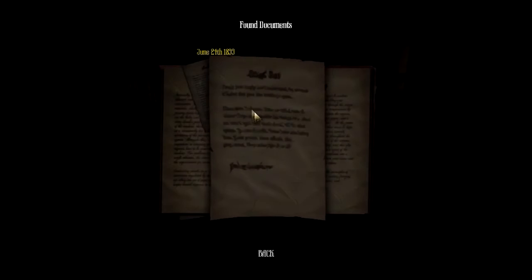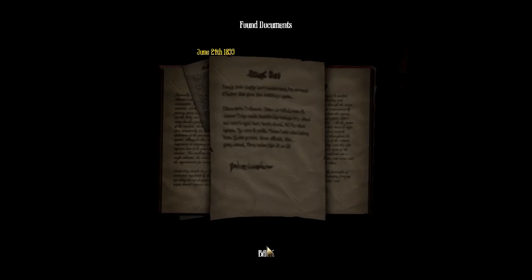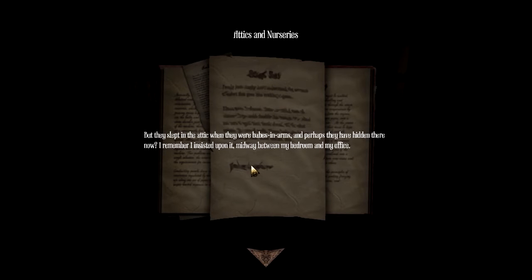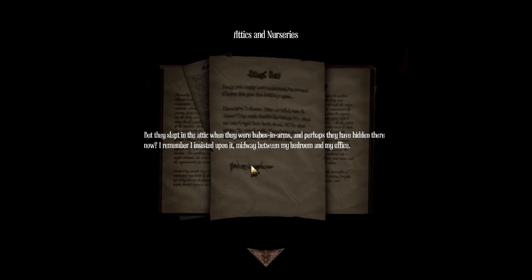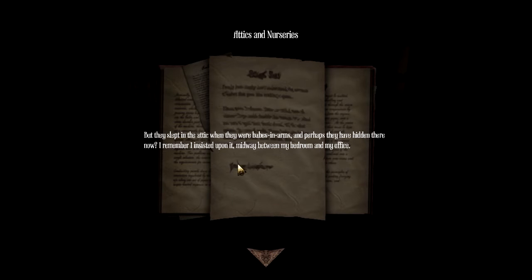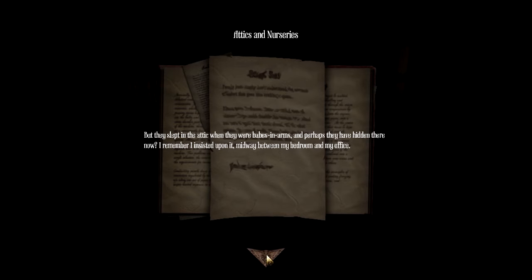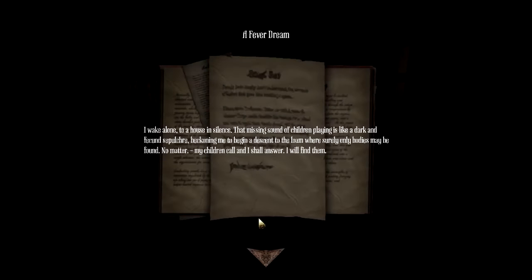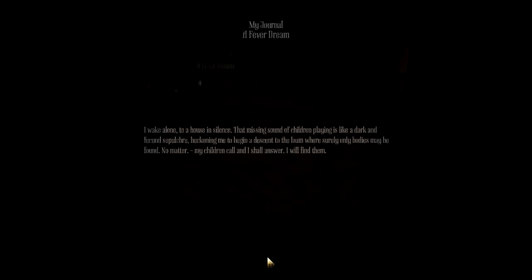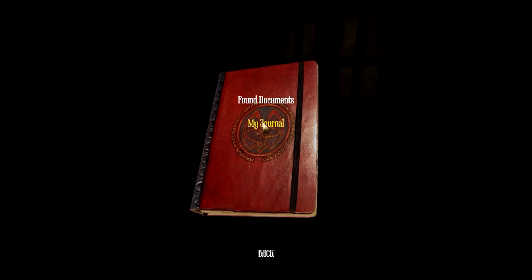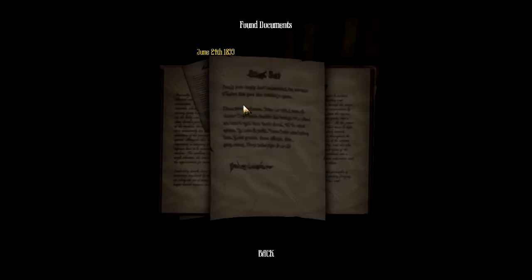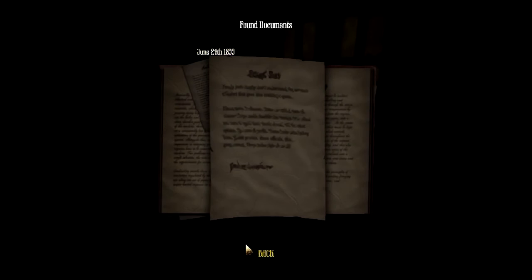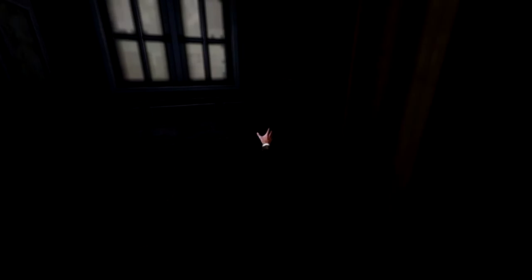Okay, I'm just looking in a journal. But they slept in the attic while they were bathed in arms. And perhaps they have hid in there now. I remember assisting on it midway between my bedroom and my office. Yeah, the reason why I keep looking at it is so that way I can actually see what's up.